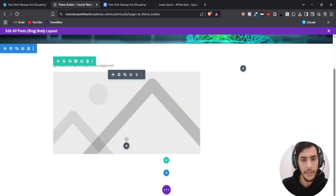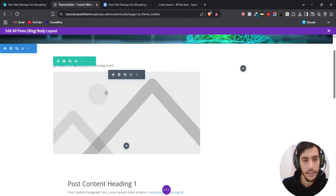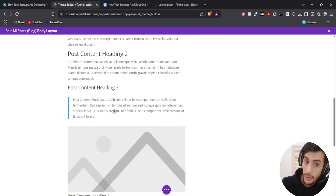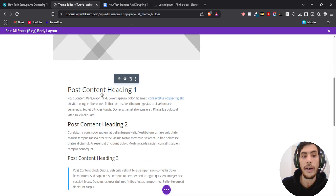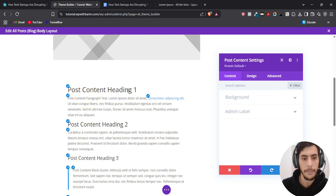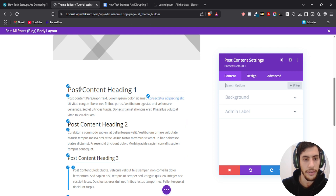Under the featured image I'm just going to search for Post Content. This is how the content should look like by default — you have the heading one style, content style, etc. We're going to customize that based on our website. I'm going to click on Module Settings. As you see there are pen icons so you can customize each heading or each content element individually.